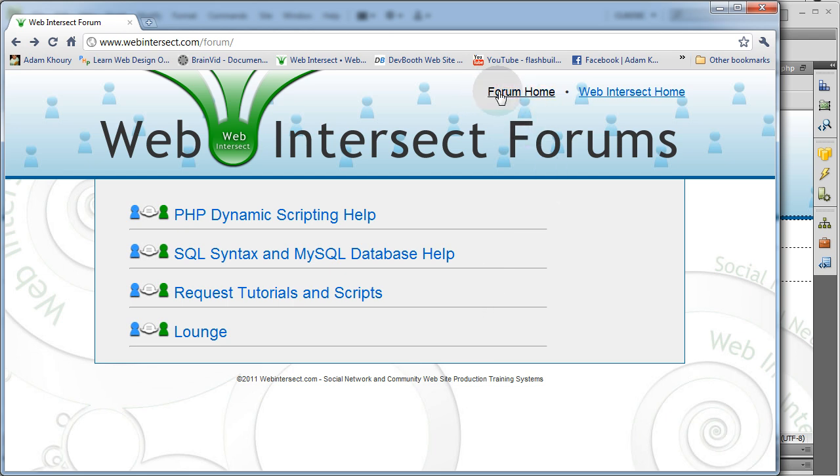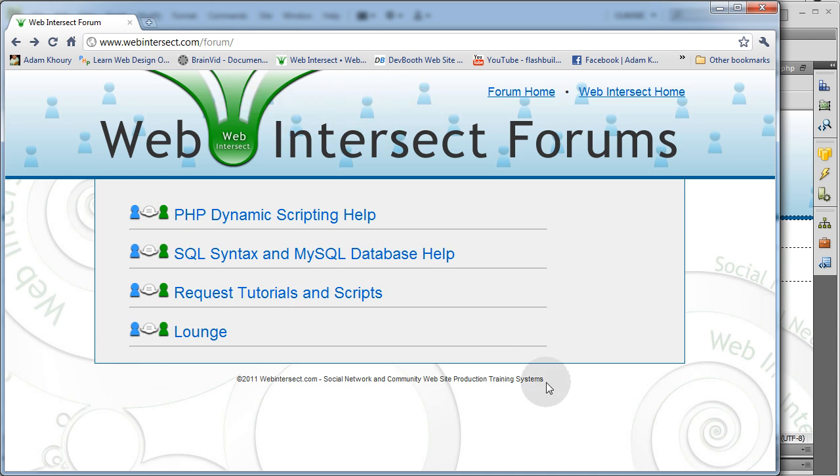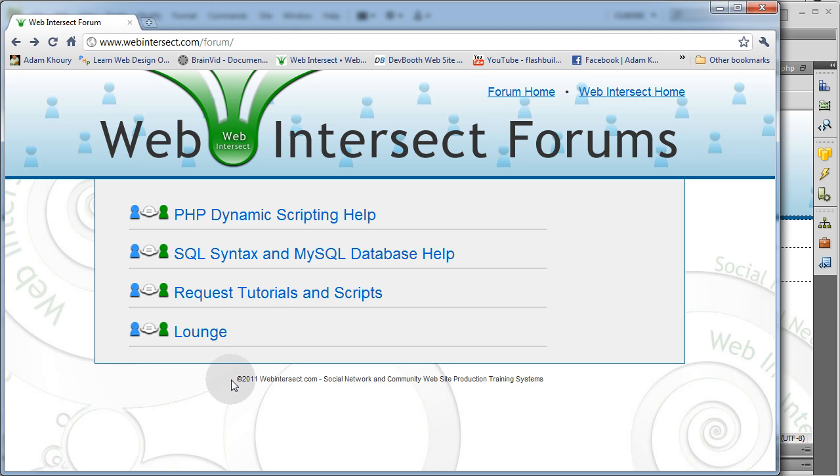And I also threw some links up in that top div where I told you you can put any kind of HTML data you want. And I gave it a little footer div to hold my copyright.